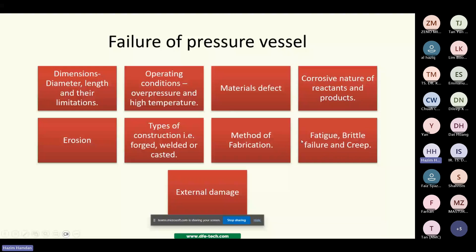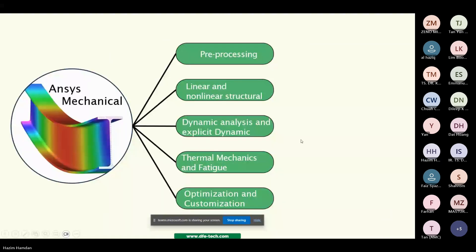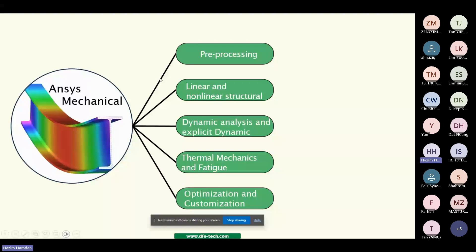If we encounter failure, we can use ANSYS Mechanical. From ANSYS Mechanical we can understand more about linear and non-linear structural dynamic analysis, thermal mechanics, and fatigue. We can also do optimization and constraint remediation.